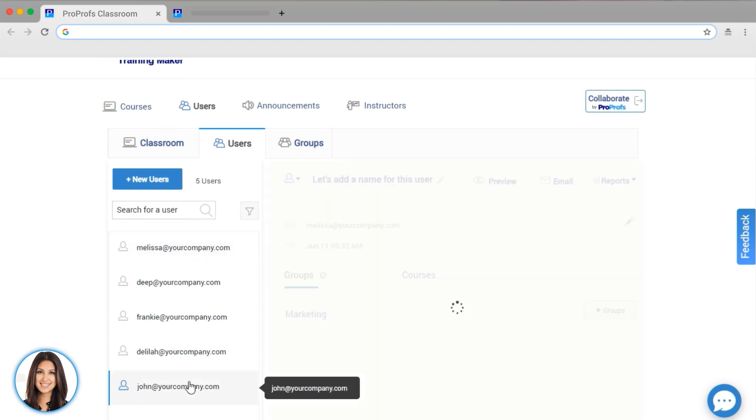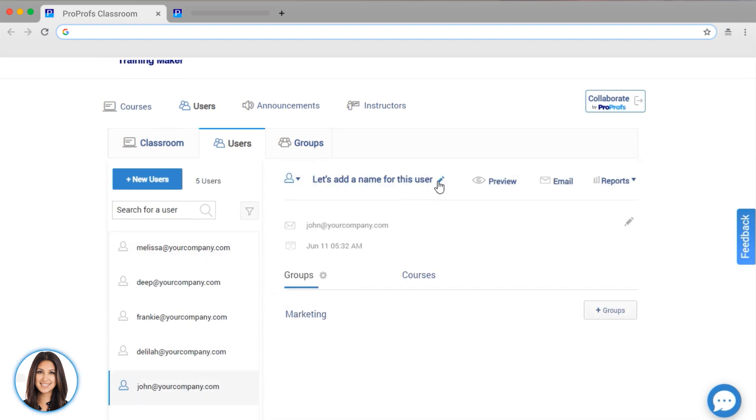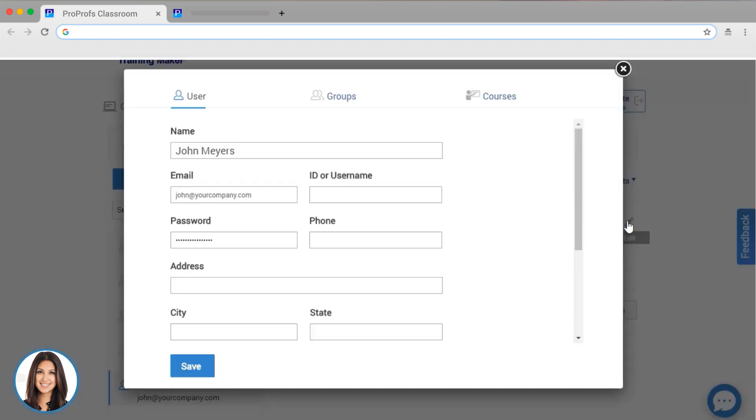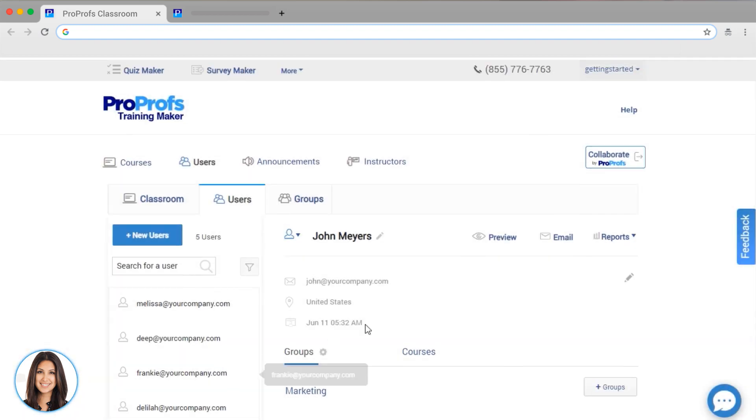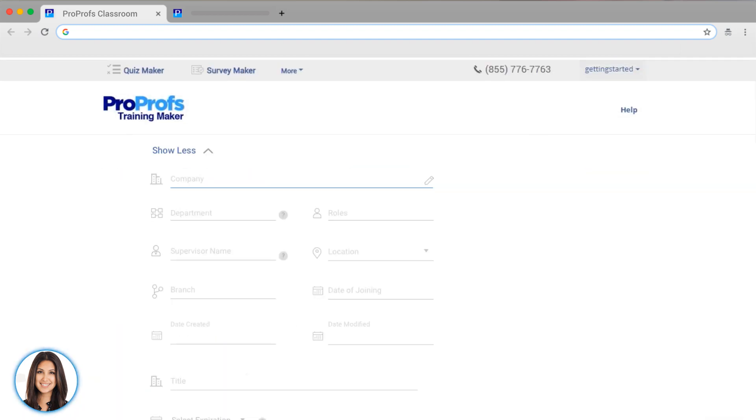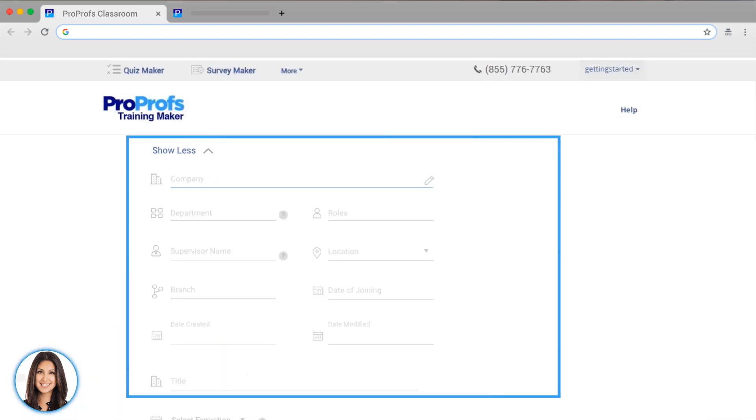I can edit a user's information by clicking on the Edit icon. Here, I can add information like the user's name, their address, and notes. You can also add any other information about the user, such as location, role, job title, date of joining, and any other custom field that is needed for reporting or tracking.